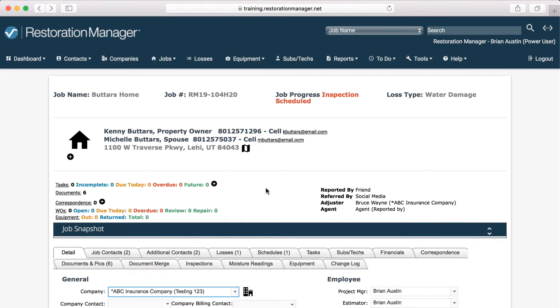Do you ever wish you had an organized way to keep track of your own or others' assignments and responsibilities? In Restoration Manager, you can.